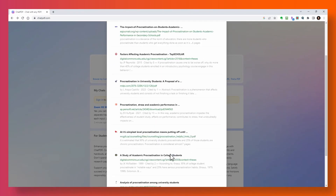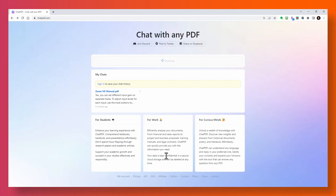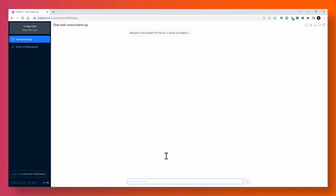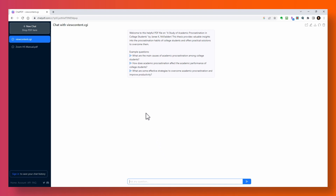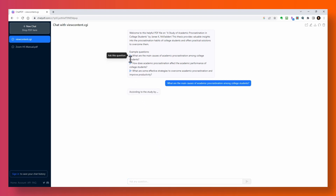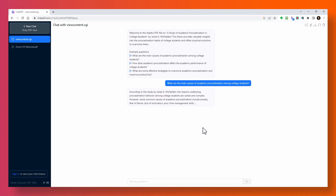I'm going to select this one here. Again, it shows a brief summary with three example questions. Let's click on the first one. As we might expect, it provides some of the common causes of procrastination.